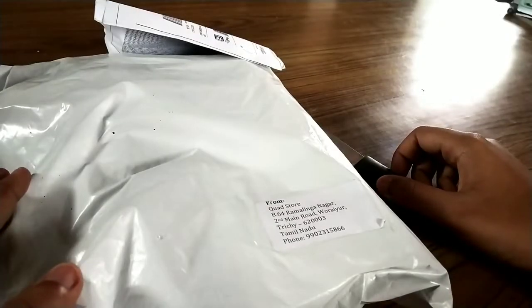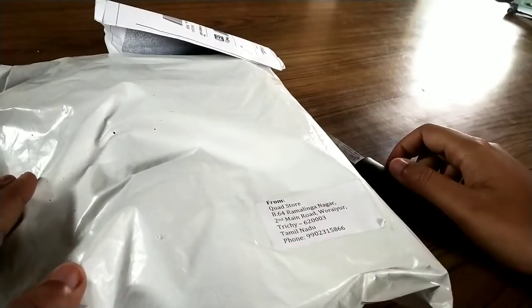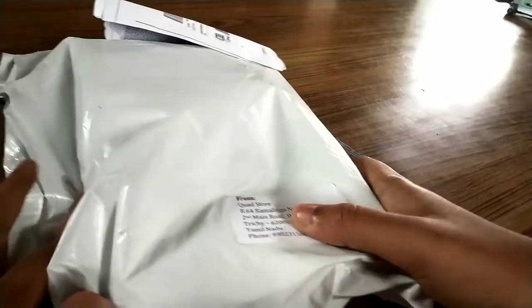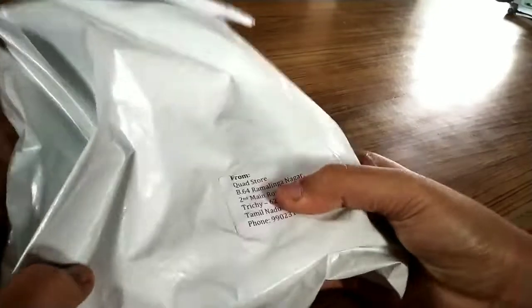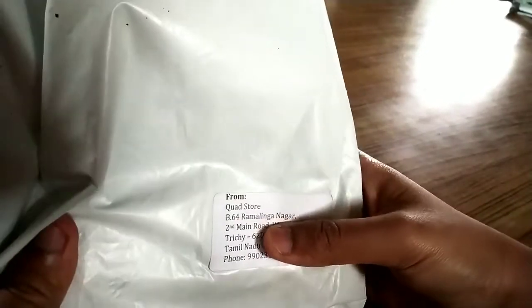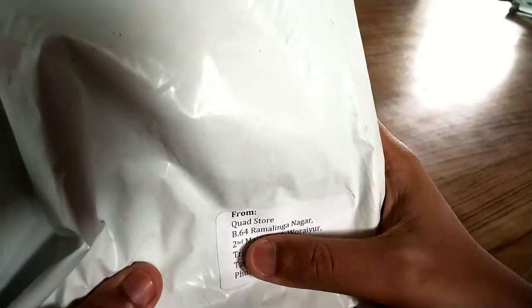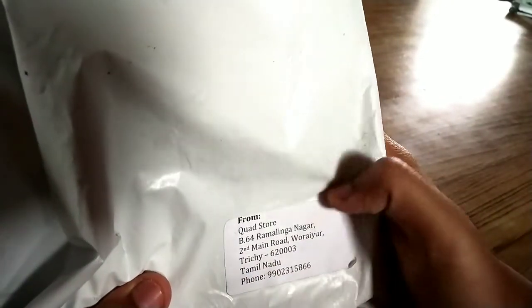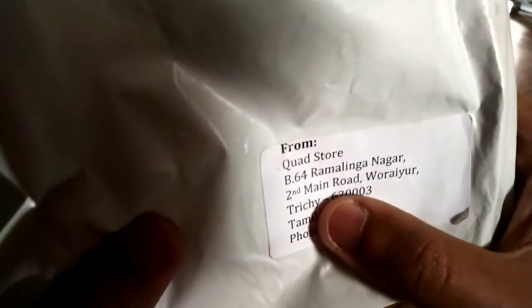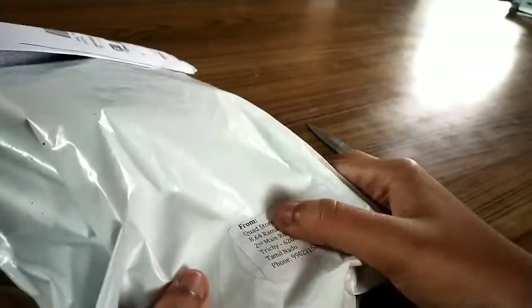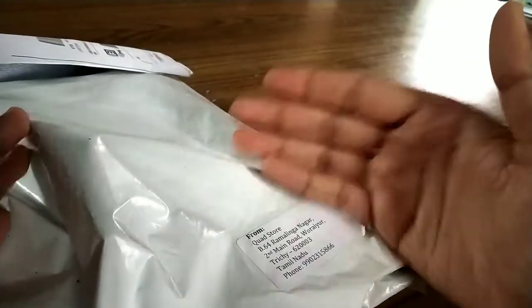Hi, hello, this is Nag Arjun from NKR Creation and in today's video we are going to do the unboxing of this Arduino Uno R3 basic starter kit which I have bought from Quad Store. So let's start the unboxing.